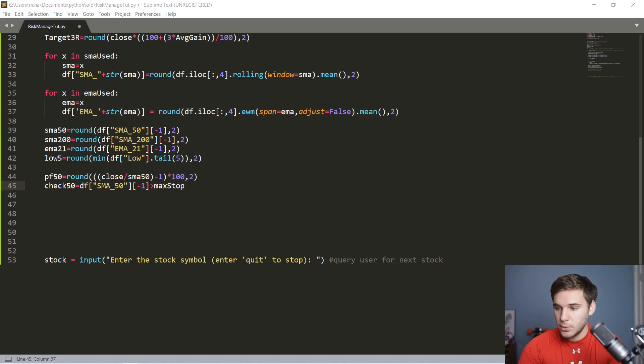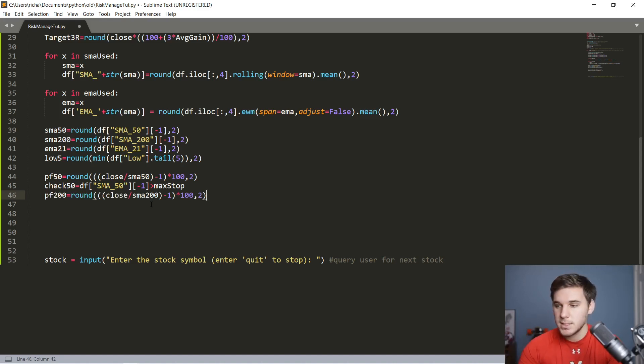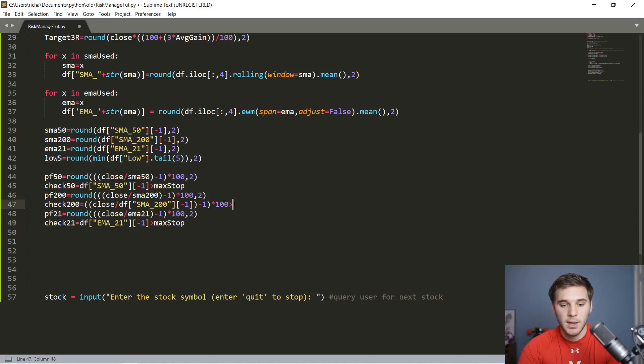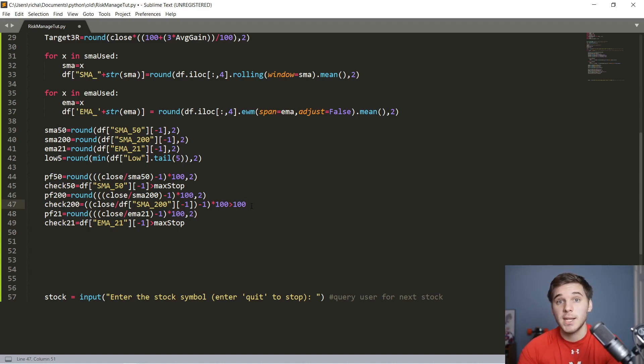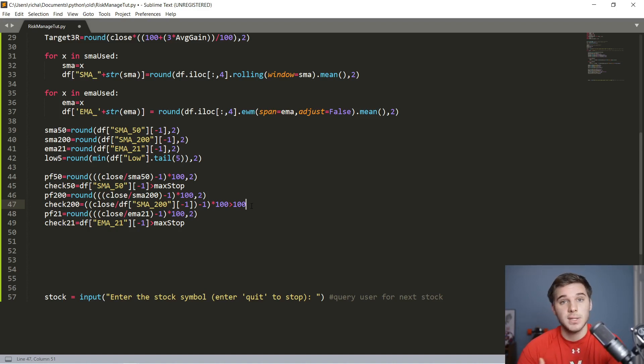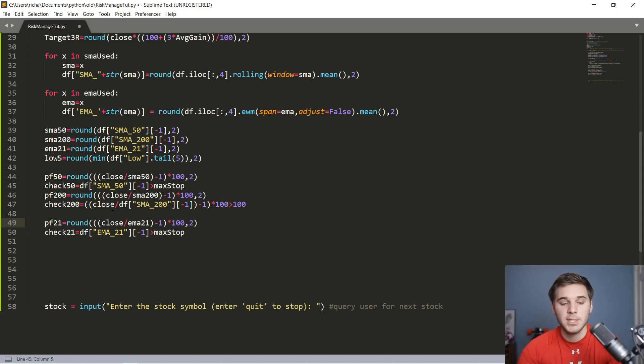If it is, that means it's a little bit extended from that moving average, and I wouldn't like to enter based off that setup. We're also going to do a percentage from the 200 day, which does the same thing. It calculates the percentage from the 200 SMA that the close is currently at. This check 200 isn't quite the same as the check 50. Instead of checking whether the percentage from the 200 SMA is greater than the max stop, we're checking whether it's greater than 100% from the SMA. If it is, it's basically in that danger zone where tops could be forming, and the stock is likely to pull back just because it's gotten so extended within that run.